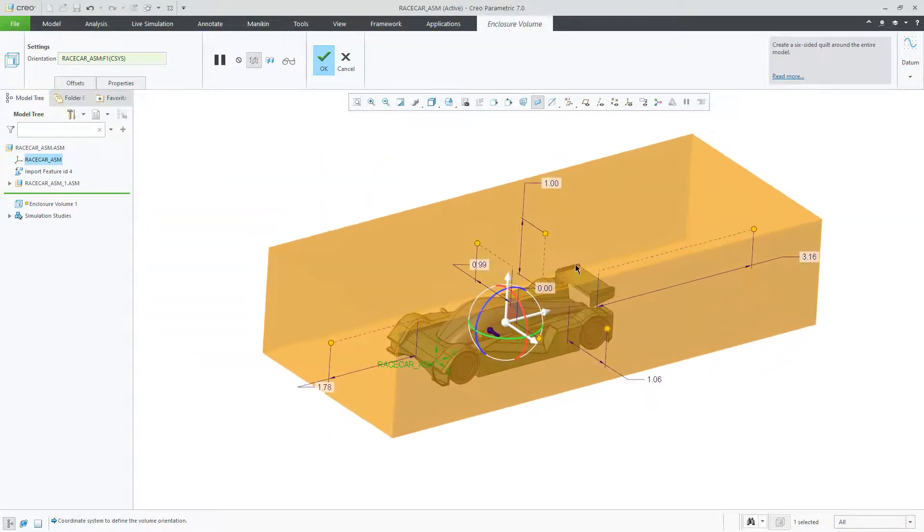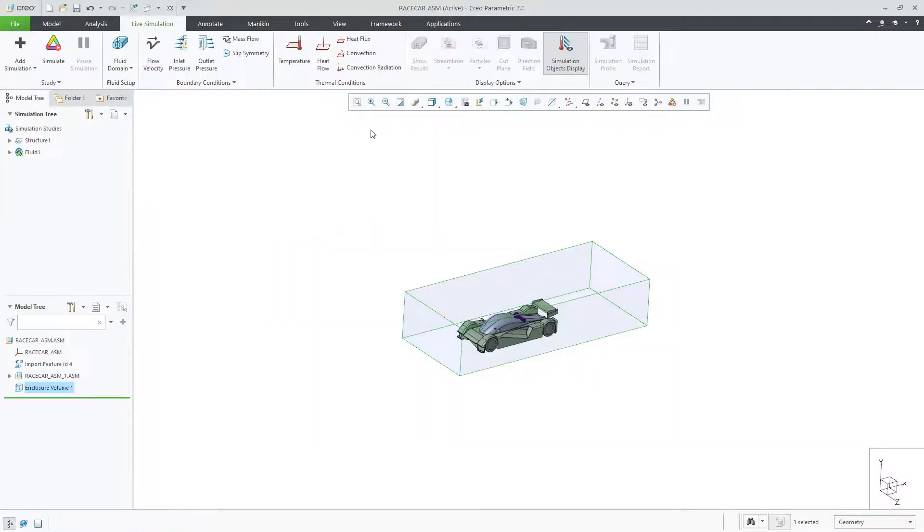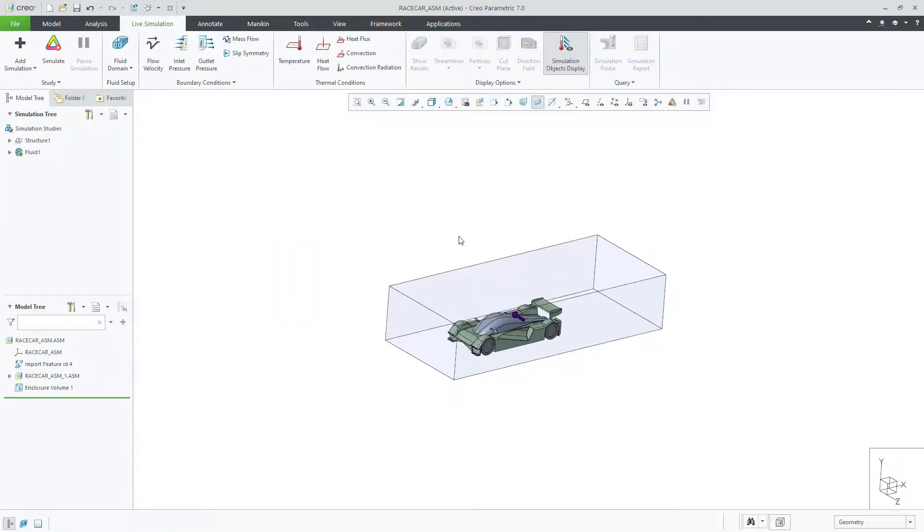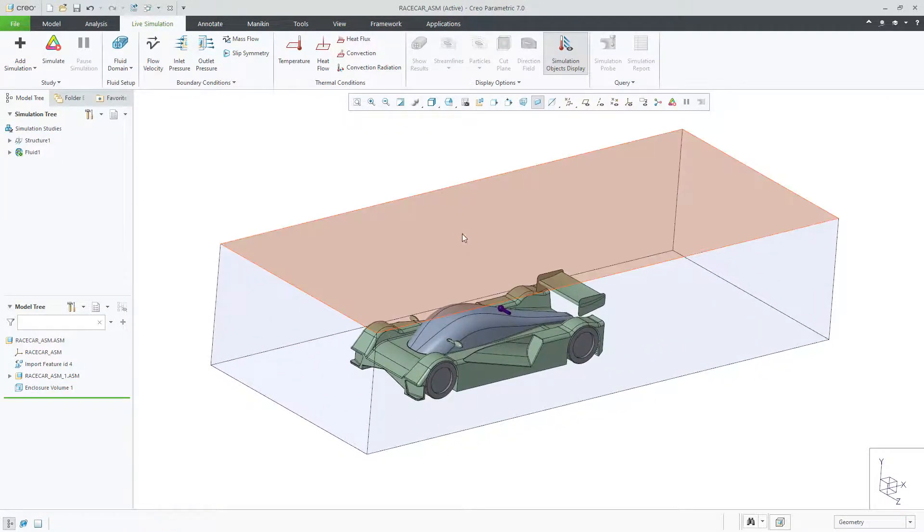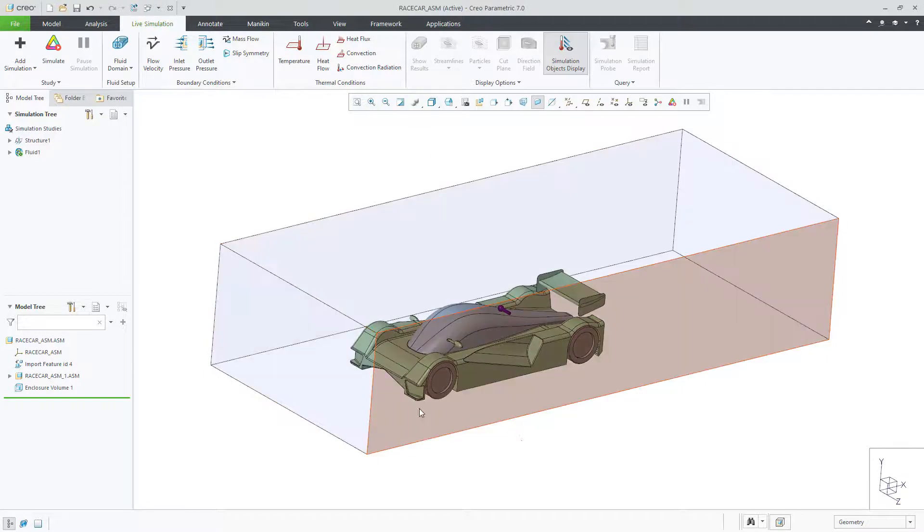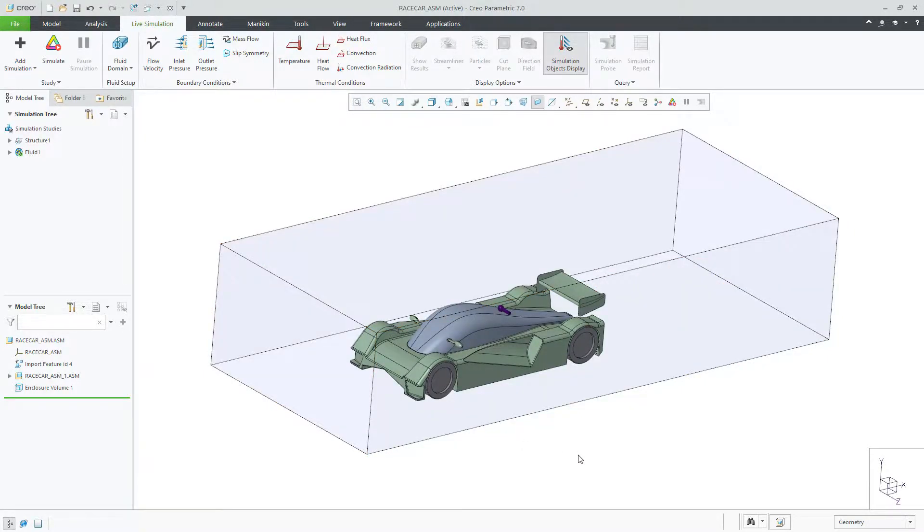The fluid domain creation tools are there to help you easily and quickly get started with CFD and are associated to the model for making changes during your design exploration.